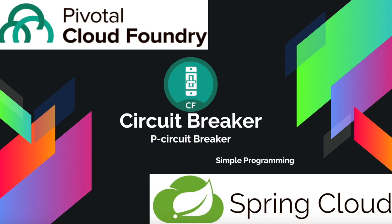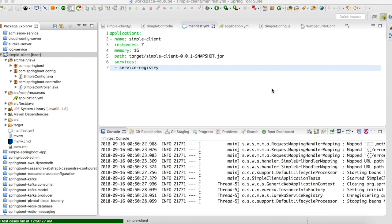Hi guys, welcome to Simple Programming. In this video, let us try to make use of the circuit breaker managed services available in Spring Cloud Foundry in our Spring Boot application and let us try to see how this circuit breaker works in the Pivotal Cloud Foundry environment. In our previous example, we created a simple client Spring Boot application and tried to map it to the service registry of Pivotal Cloud Foundry.